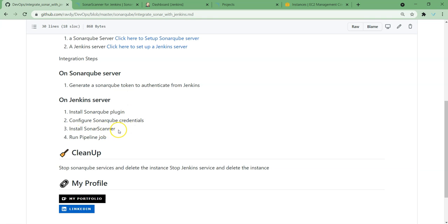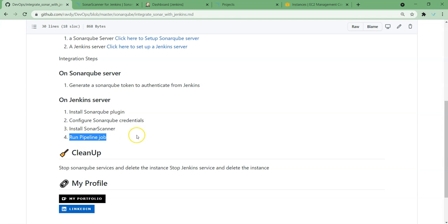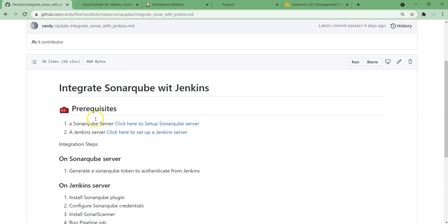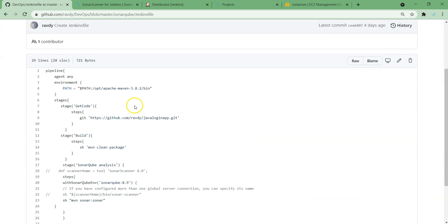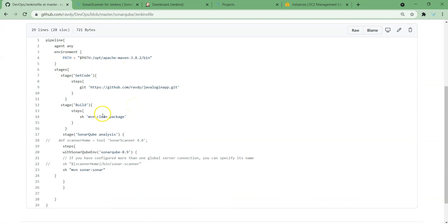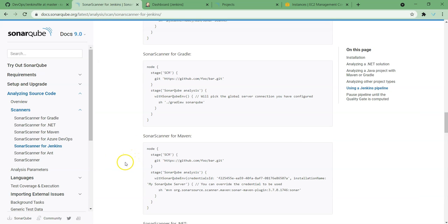Next thing is install Sonar Scanner. In our previous lectures we talked about how wherever we have code, in that system we need a Sonar Scanner. That is the reason we are installing it here, because we are going to run the analysis on our Jenkins system. At last we are going to run the pipeline job to generate the code quality analysis. These are the steps we need to follow. I have already created a pipeline file and kept it in the same SonarQube directory. If I open it, this is the pipeline script. In this we are going to get the code, build it, and at last run SonarQube analysis.